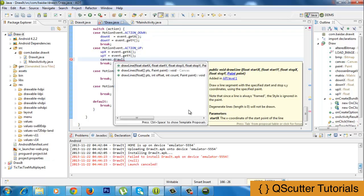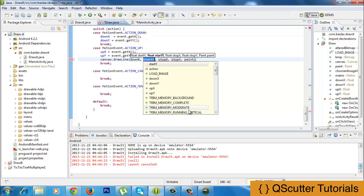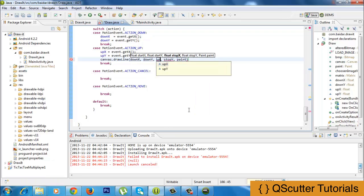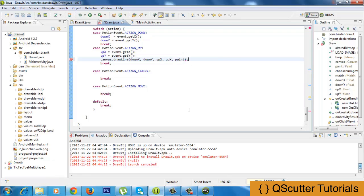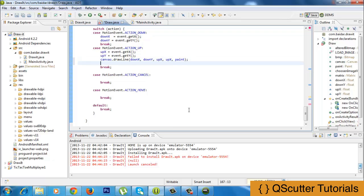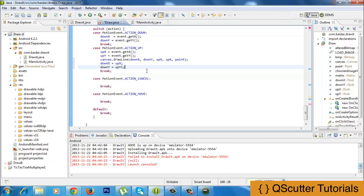In drawLine I have several options. Start x will be down_x, start y will be down_y, stop x will be up_x, and stop y will be up_y when the user lifts their finger. The paint will remain the same. So this is actually drawing the line on the canvas. The last thing in this section is to save the state of up_x into down_x, and up_y into down_y. This way, when the user touches again, the line will be drawn from that last position. So: down_x equals up_x and down_y equals up_y.